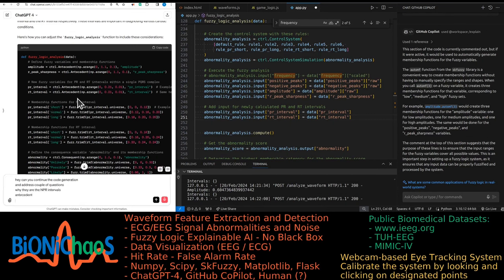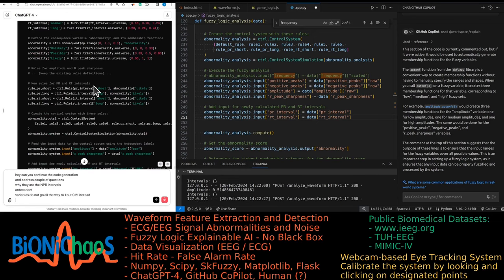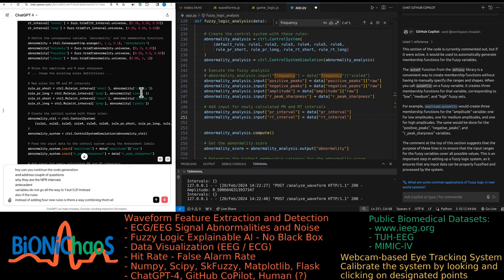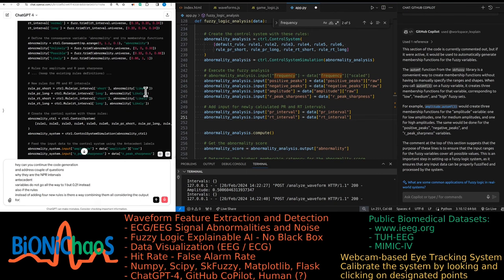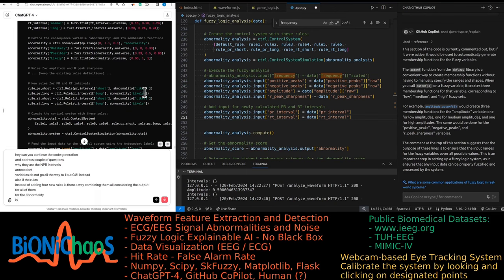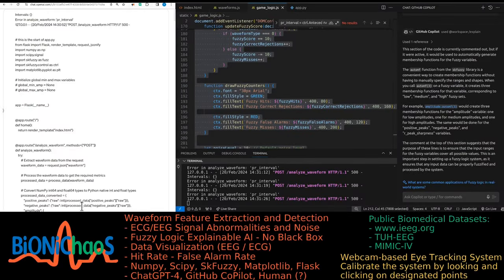Doing an RR interval would not make any sense. Instead, we would like to be able to detect if the R peak is too close to the P wave or the T wave within the one complex. Why do you find the R peak is too close to the P wave? Why are there T and PR intervals? Antecedent variables do not go all the way to one, but 0.1 instead.